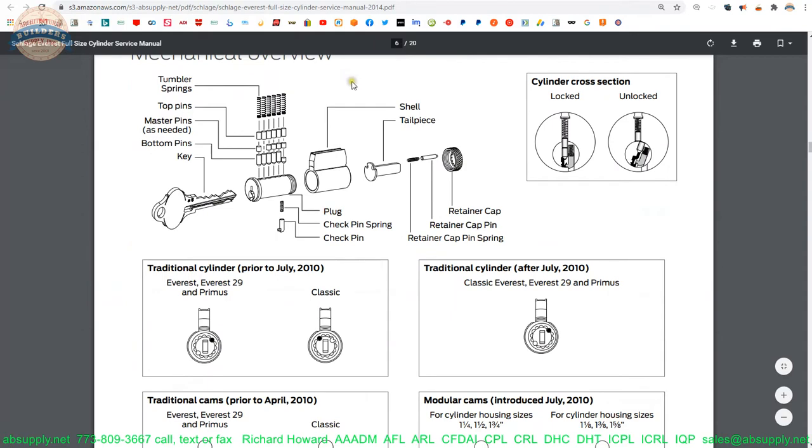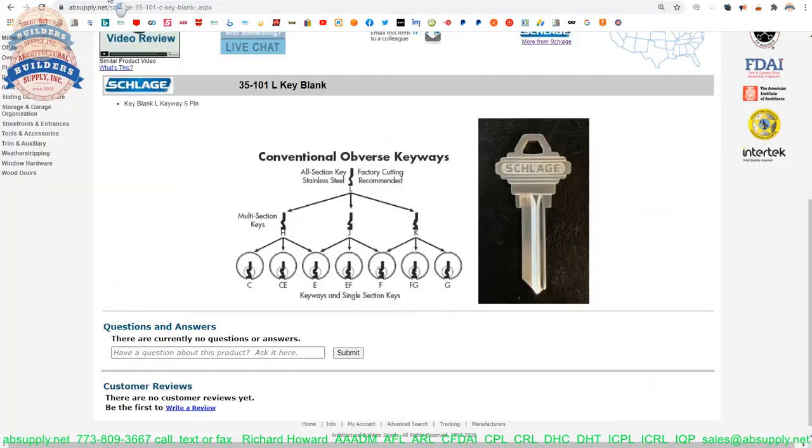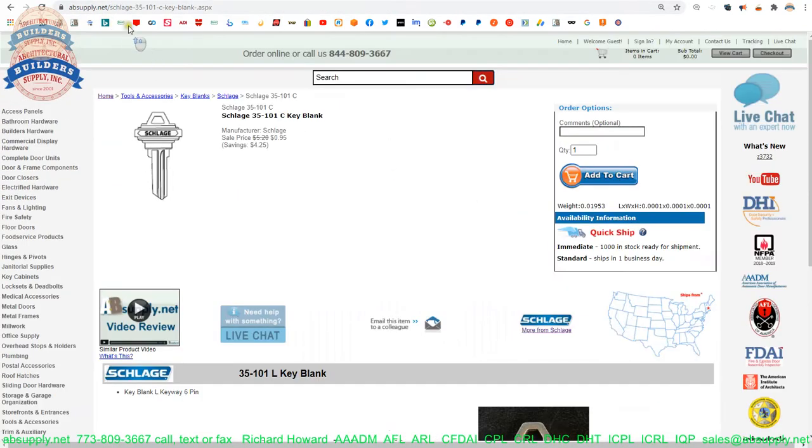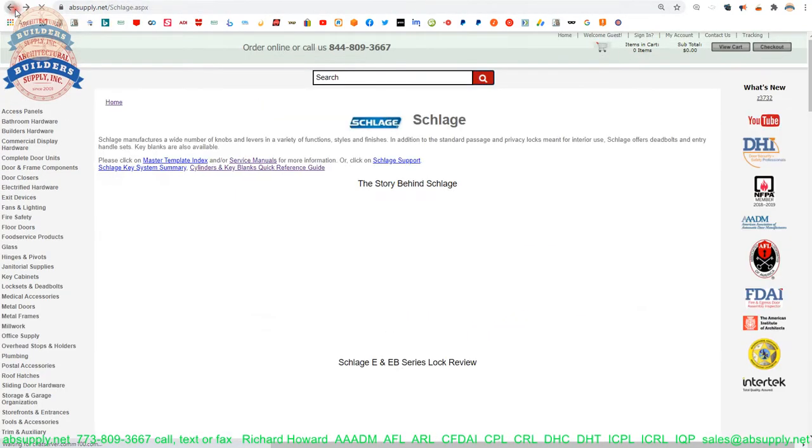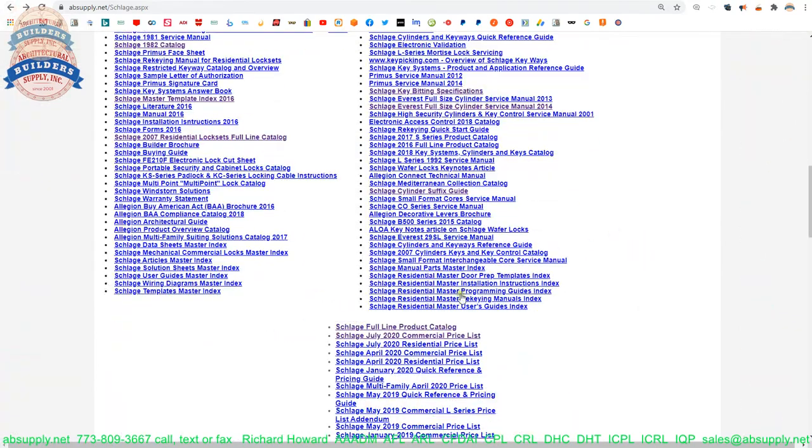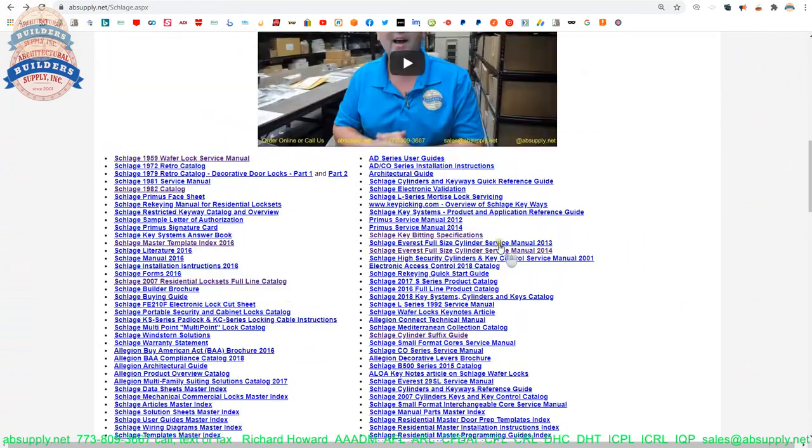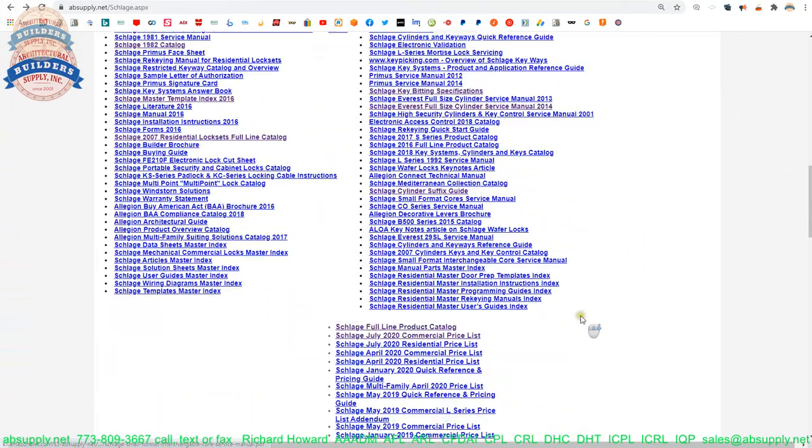Now, we are in the Everest manual? Where are we? I want to be in the Primus manual. Sorry, I pulled up the wrong book. We want to be in Primus, Primus service manual.